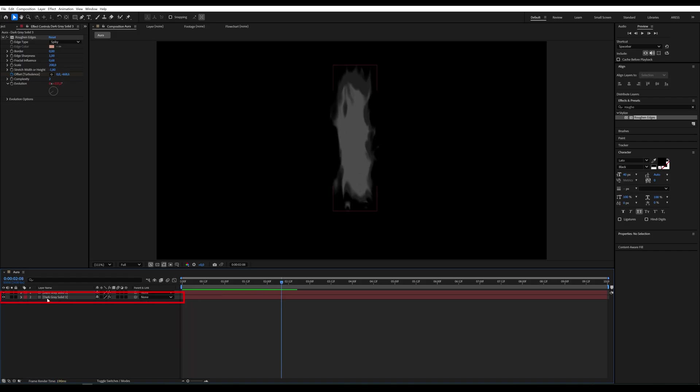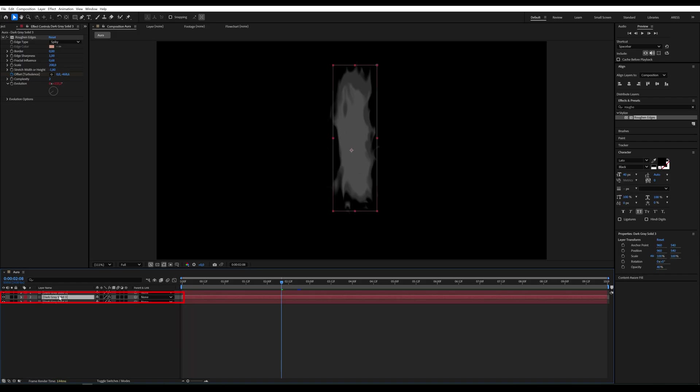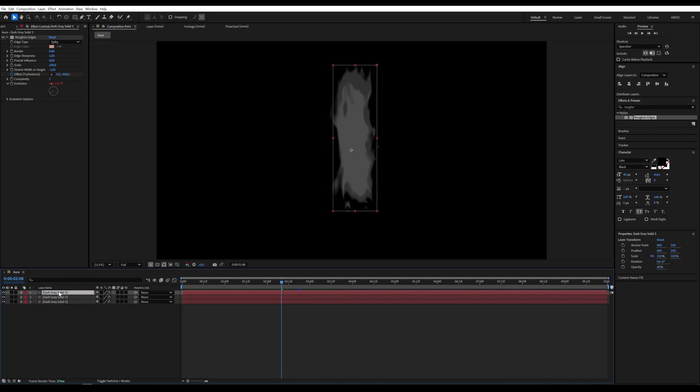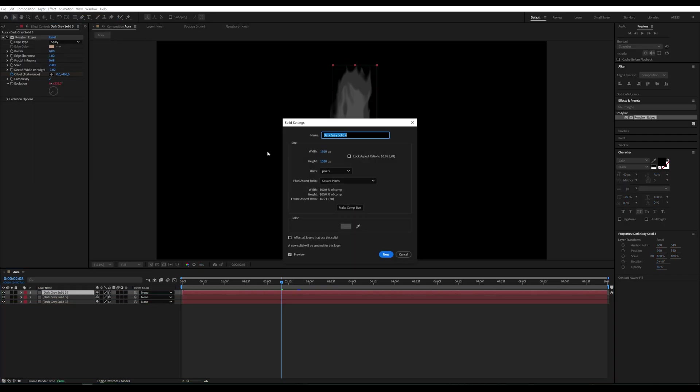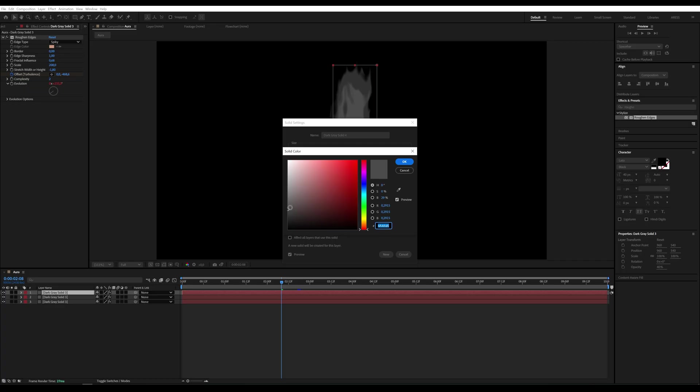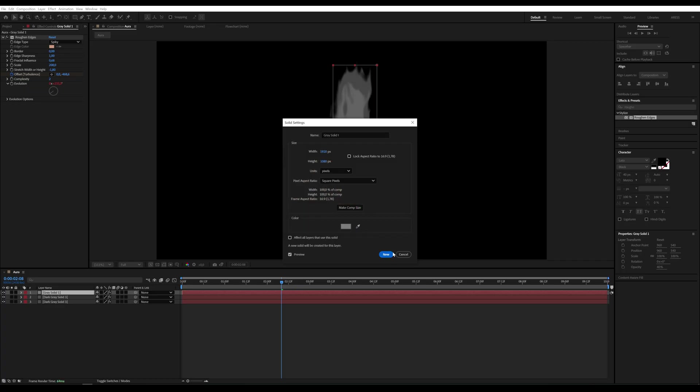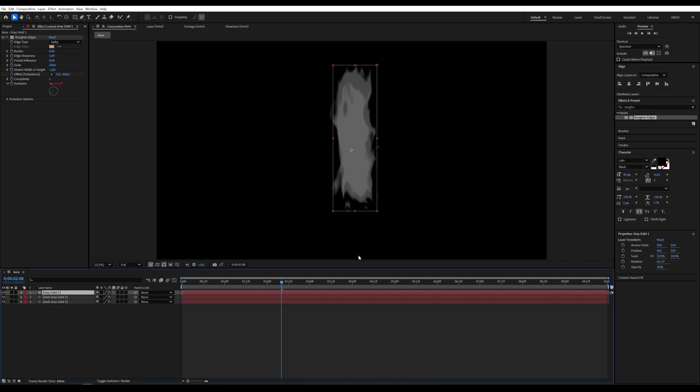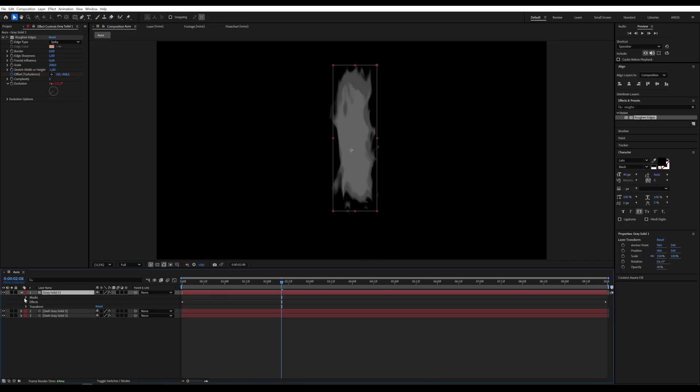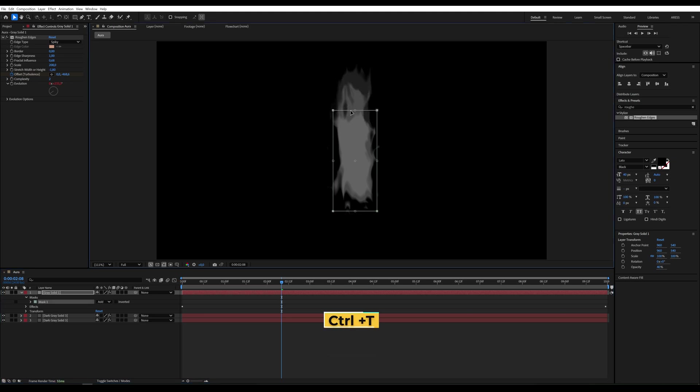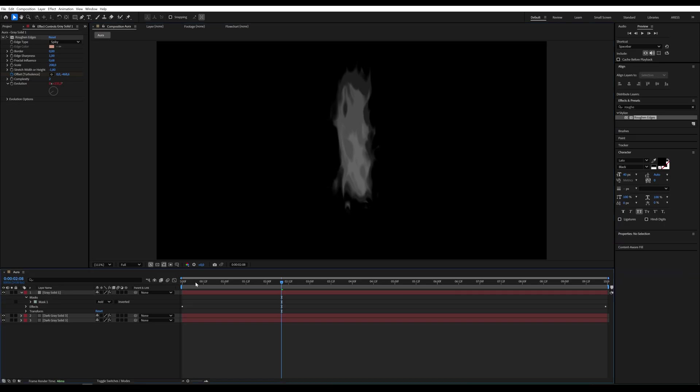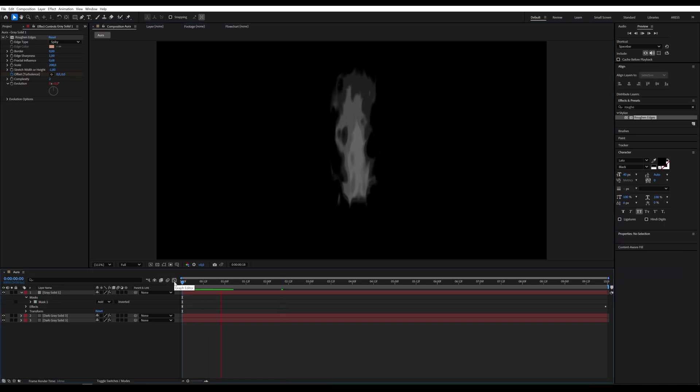Duplicate this layer again and move it to the top. We need to change the color. Go to layer, solid settings and set it to a lighter gray. This time make the mask smaller. Now it's starting to look like a proper aura.